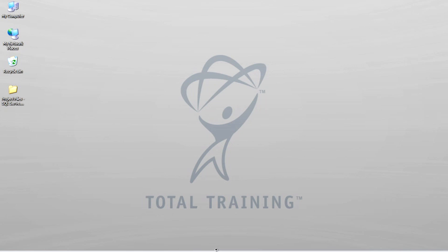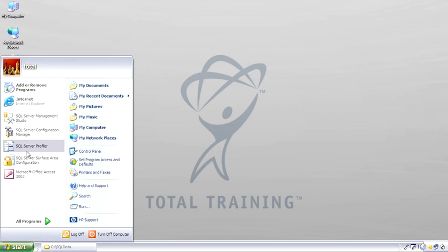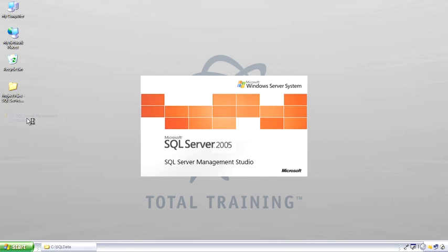Let me go ahead and show you where it is and just spend a couple minutes becoming familiar with it. Opening SQL Server Management Studio to look at AdventureWorks.